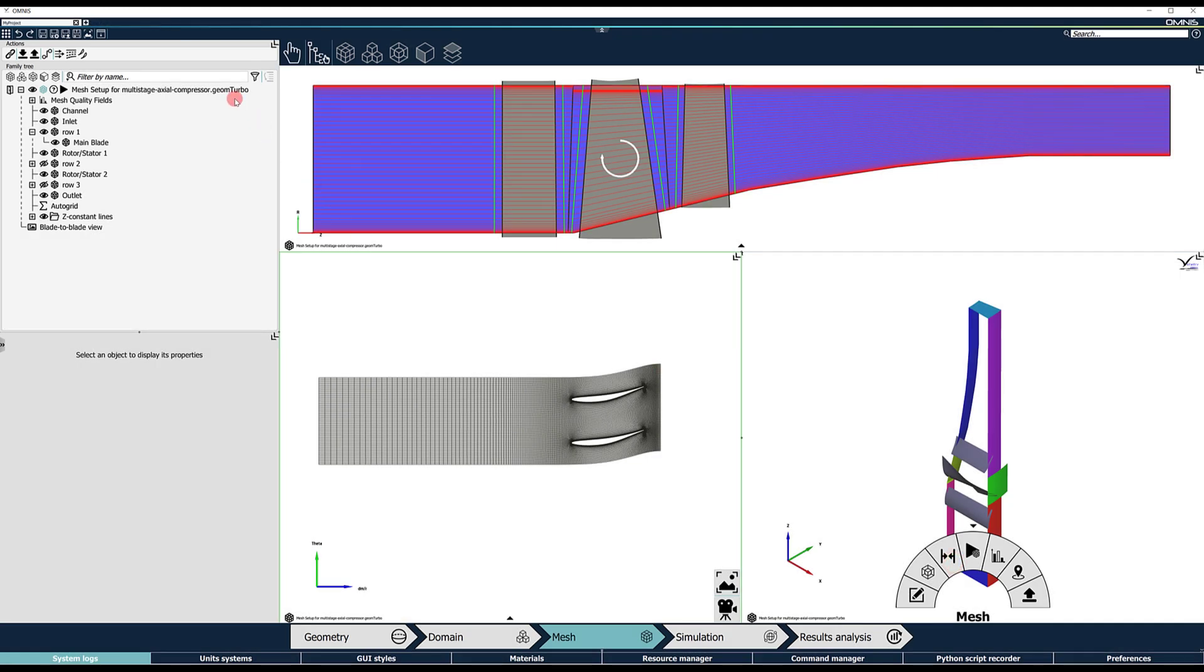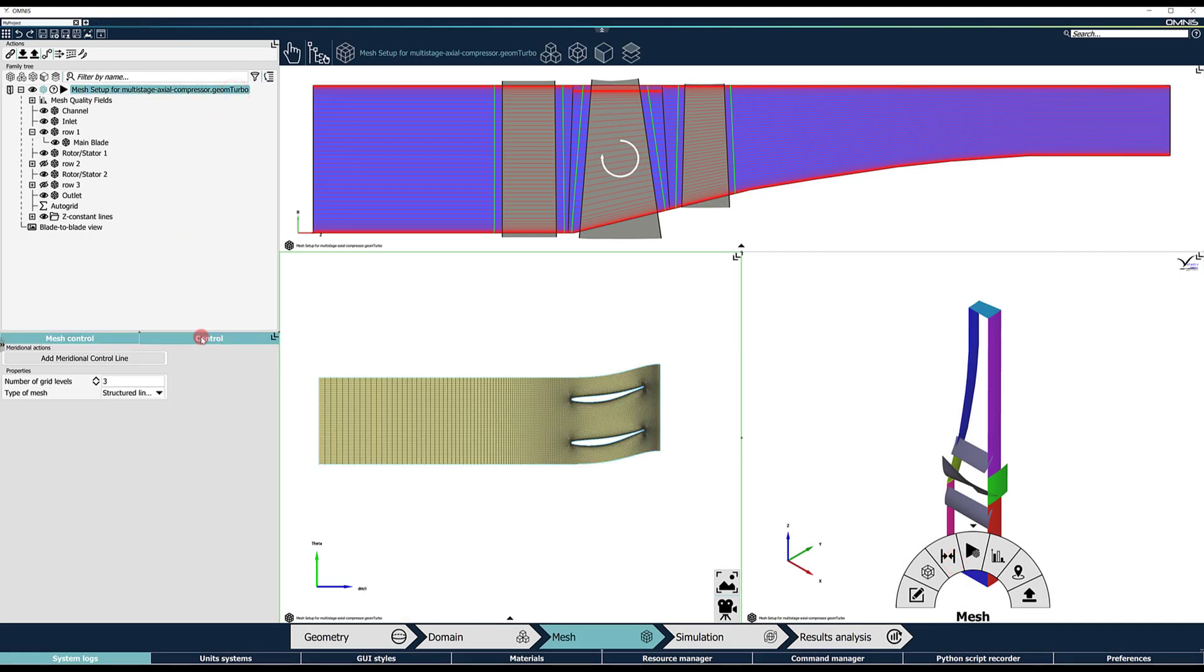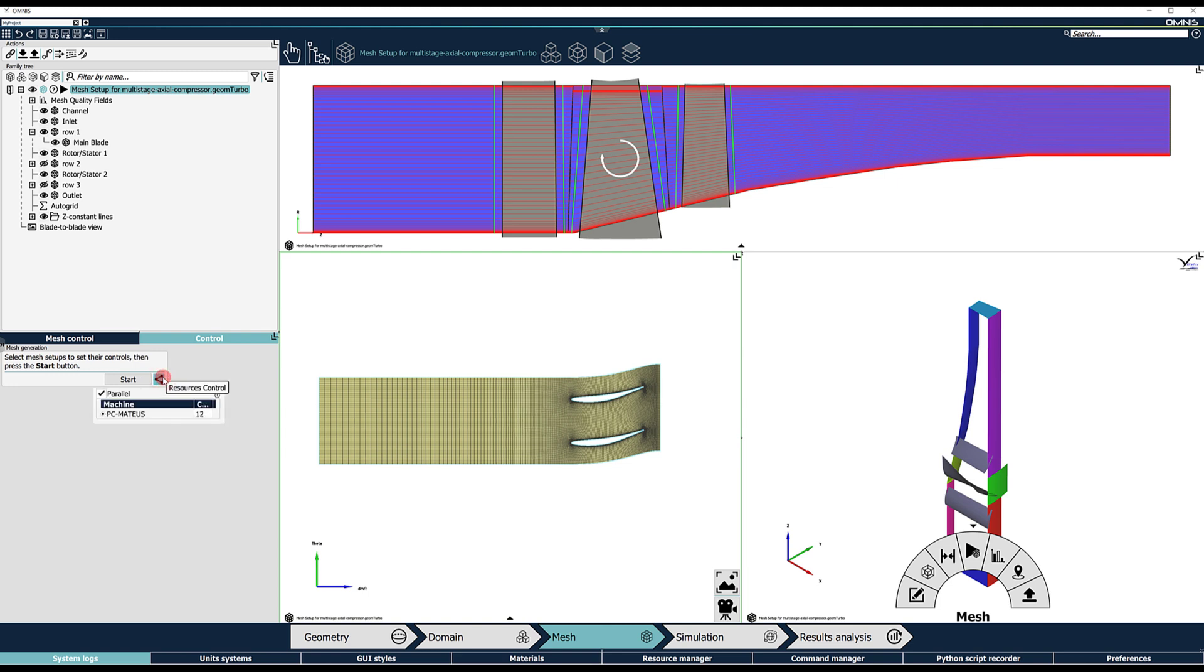Launch the 3D mesh generation by clicking on the Mesh Setup Assembly control tab. By default, Omnis AutoGrid will launch the mesh in parallel using the maximum number of available processors in the workstation. If needed, adjust the number of processors accordingly in the Resources Control button and hit Start.